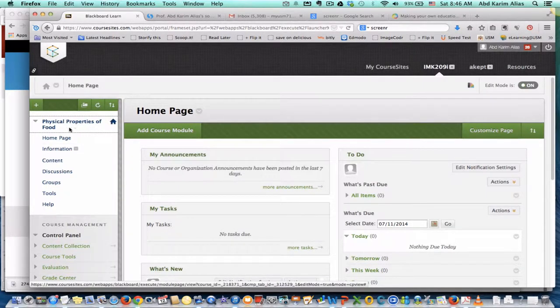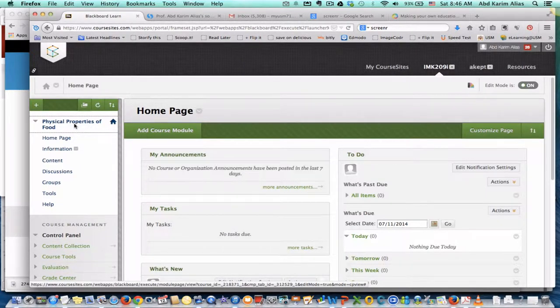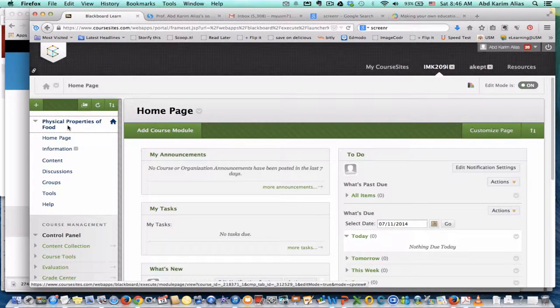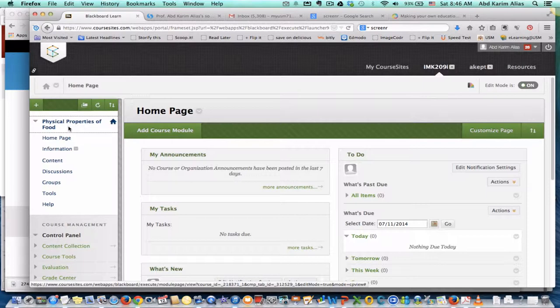Assuming that you have created a course, for example, this is a dummy course which I created here, physical properties of food. To add content, let's say you have different topics or different units in your course. You can set this up initially during the setting up of the course. In this case, I structure my course based on unit.